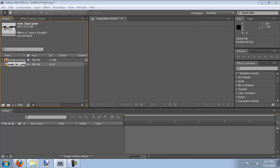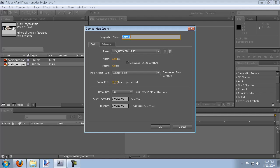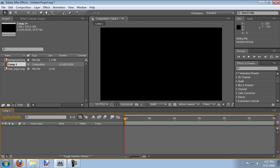So what you'll need to do is make a new composition and I'm just going to make it high definition 1280 by 720, 29.97 frames per second and the duration is just 30 seconds but we'll probably trim that down.